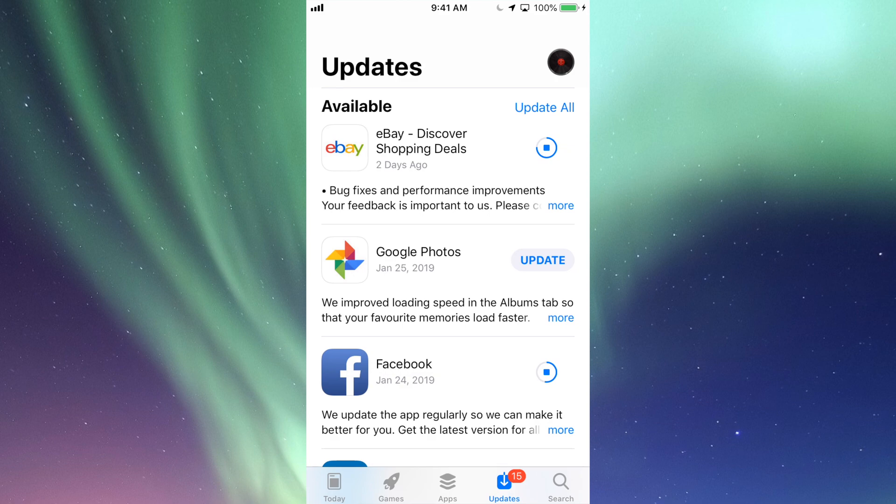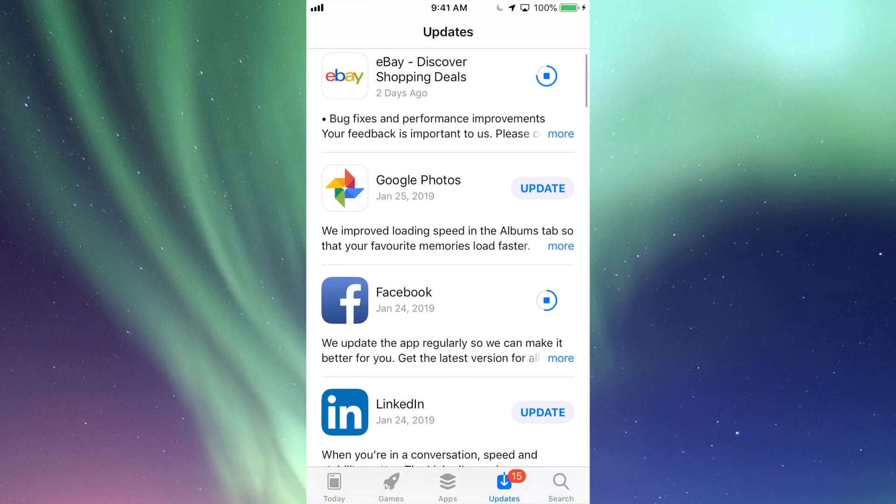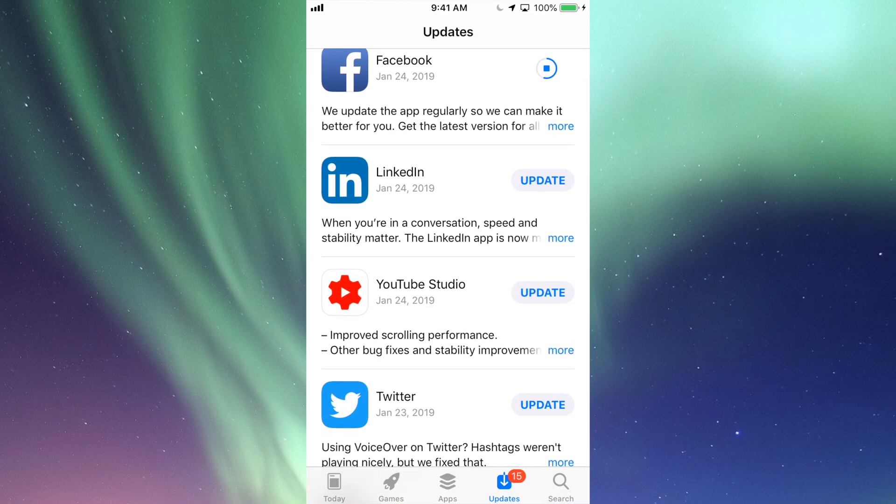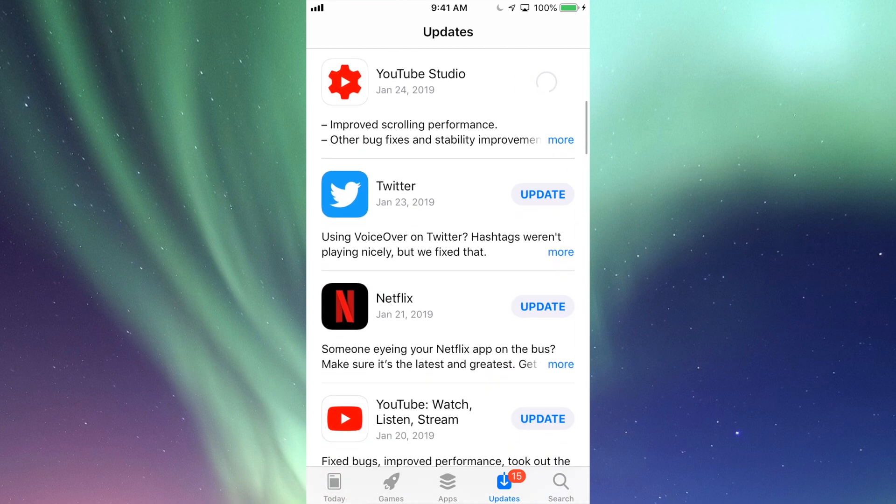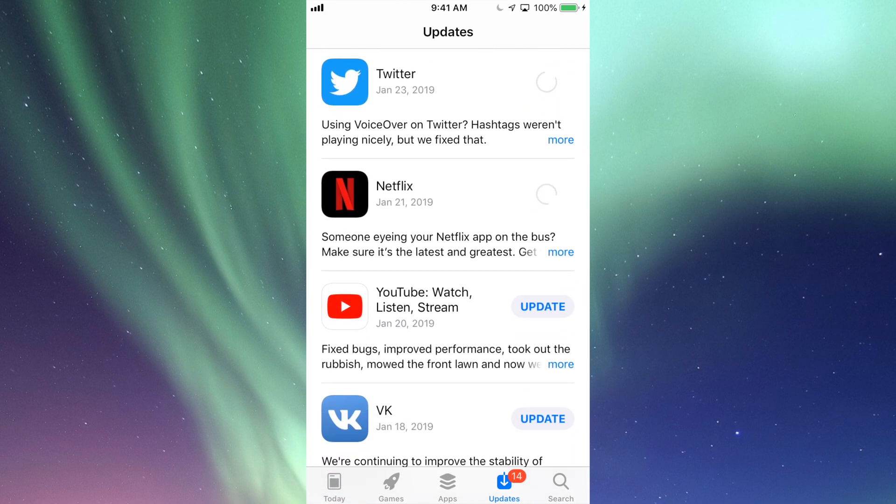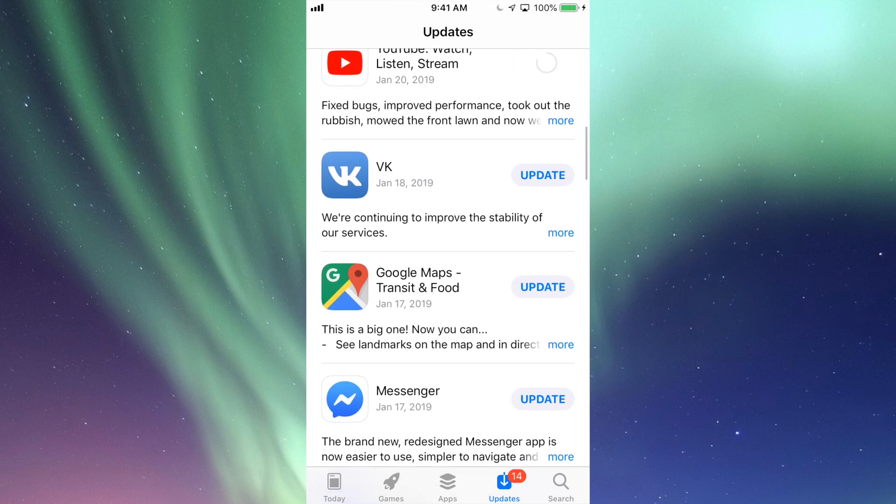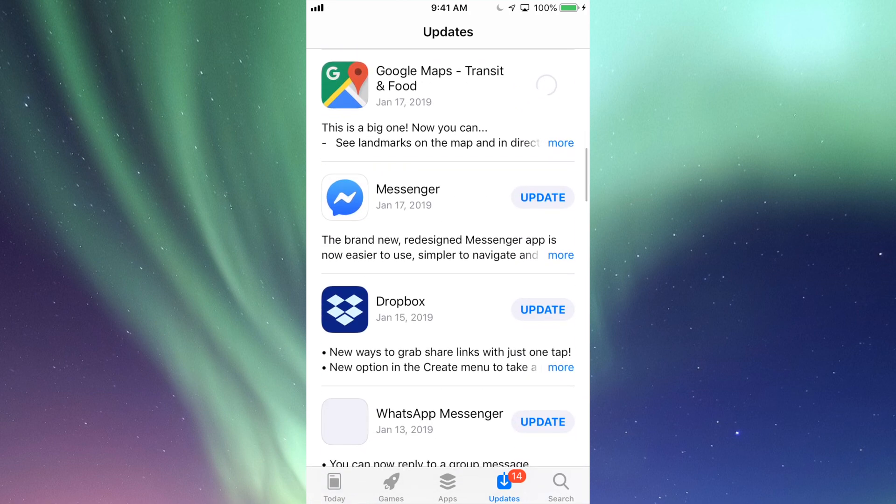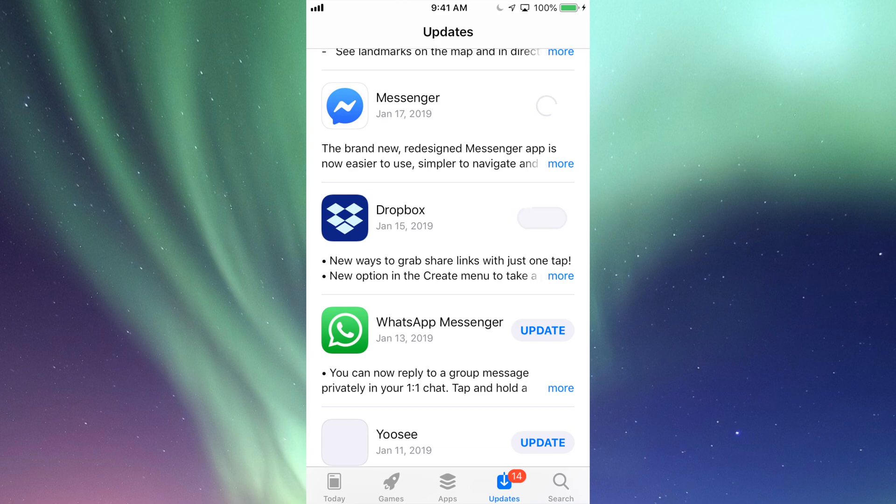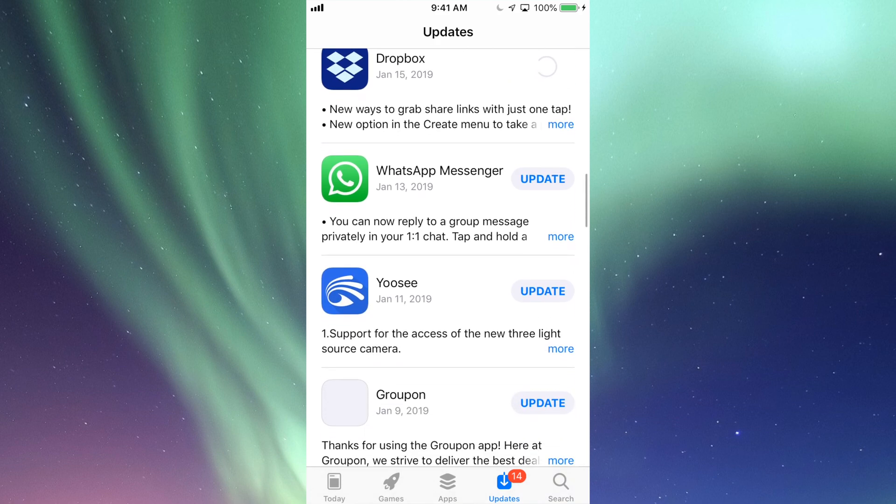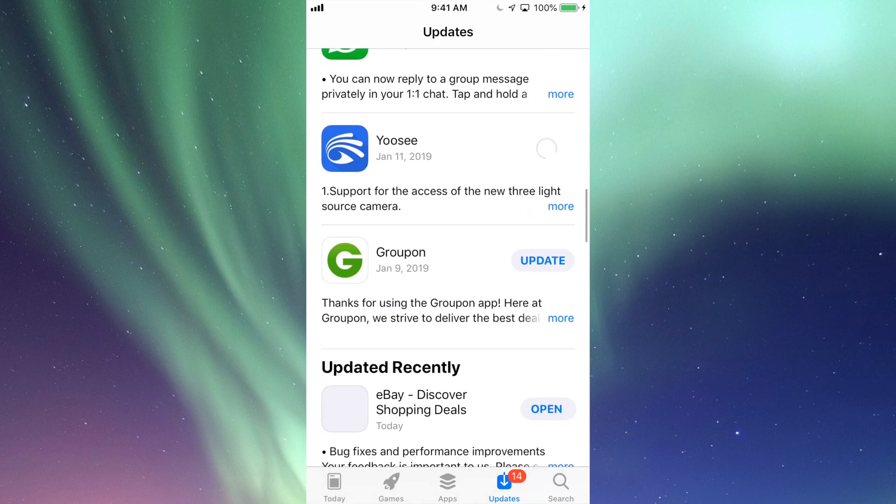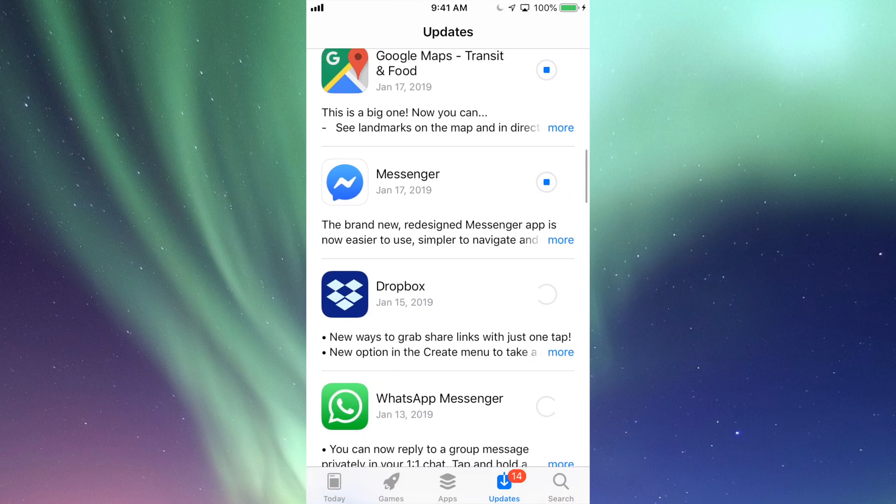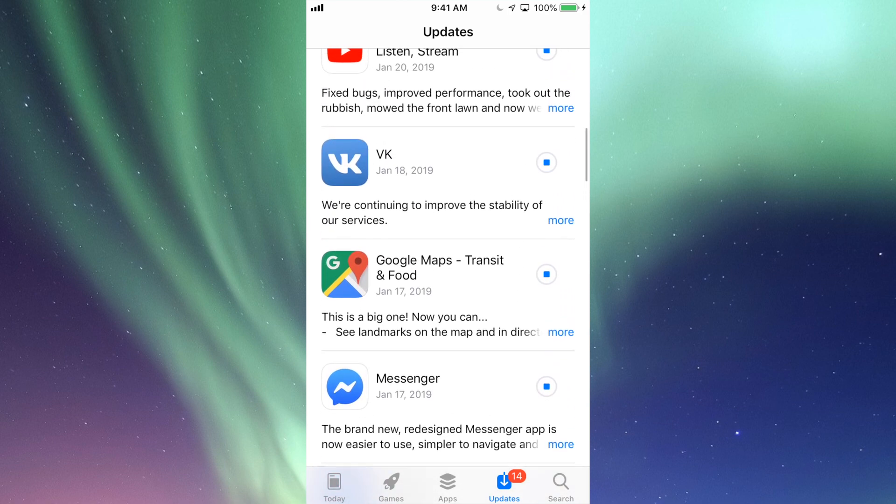All right, so right now we're just back right here and under Updates we're going to update our Google Photos, we're going to update LinkedIn, YouTube Studio, Twitter, Netflix, then we have our actual YouTube app, VK, Google Maps, Messenger, and Dropbox, plus WhatsApp, Yousee, and Groupon.